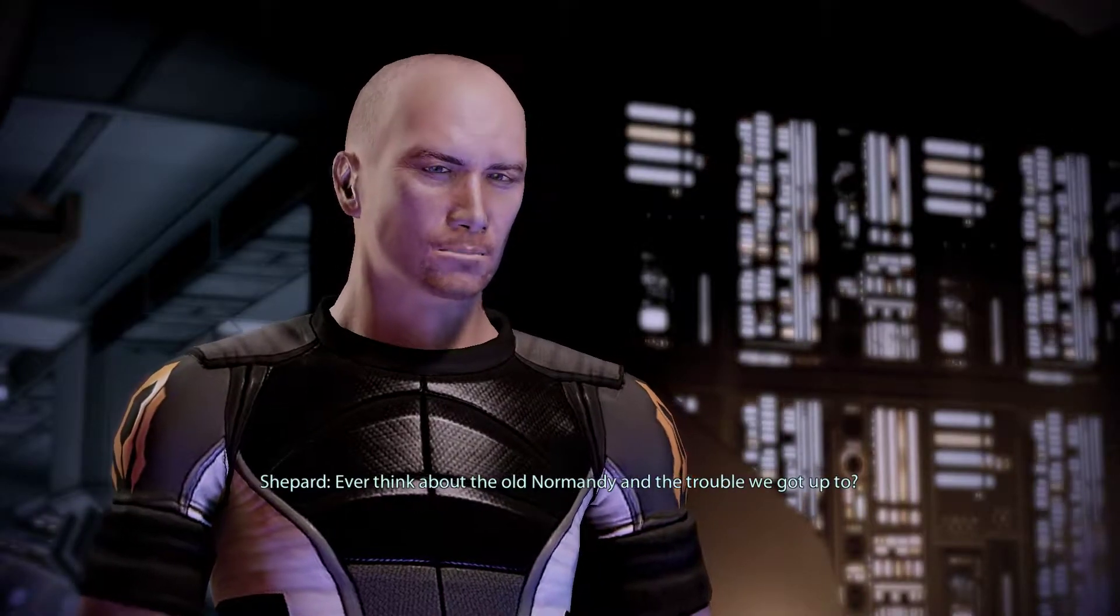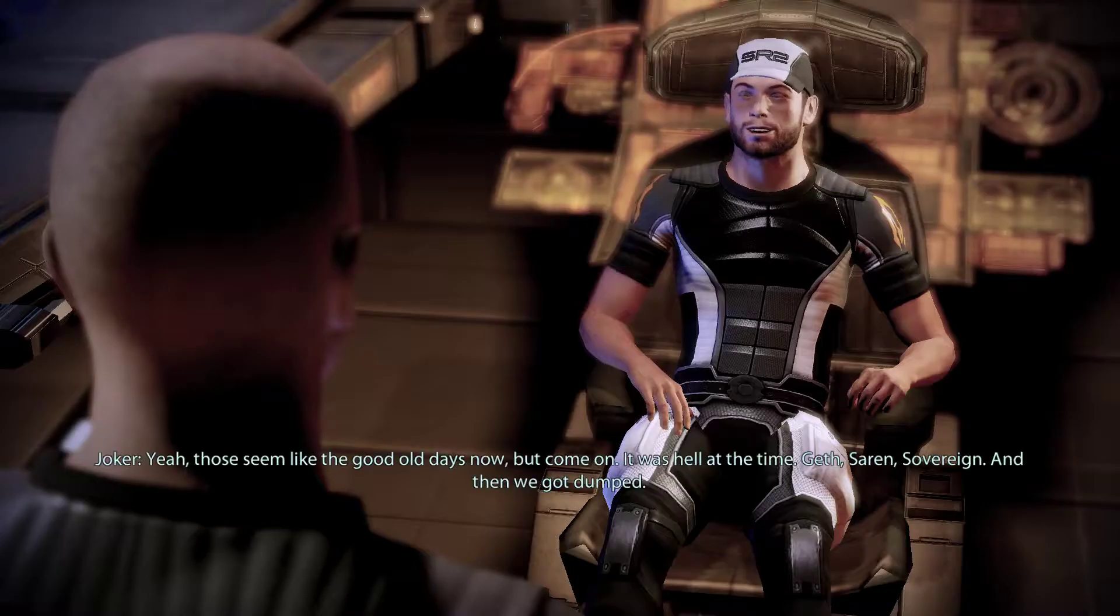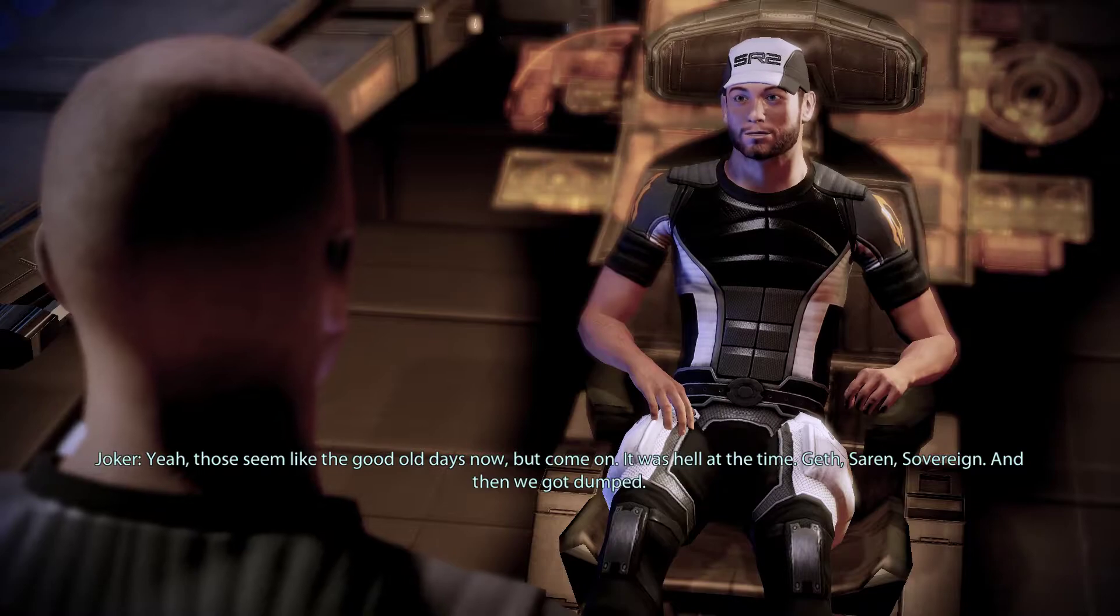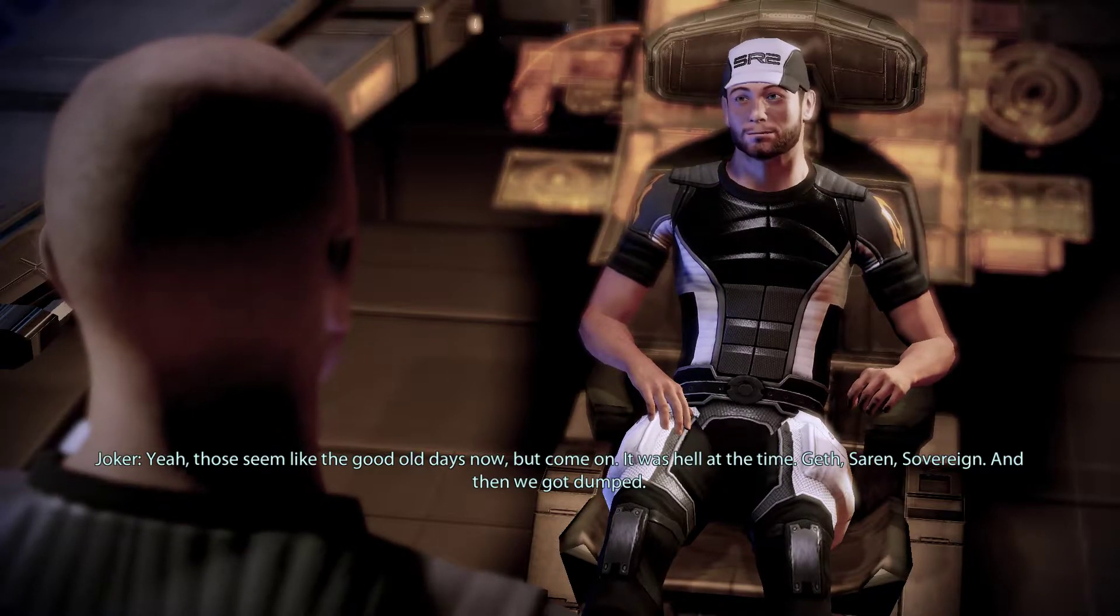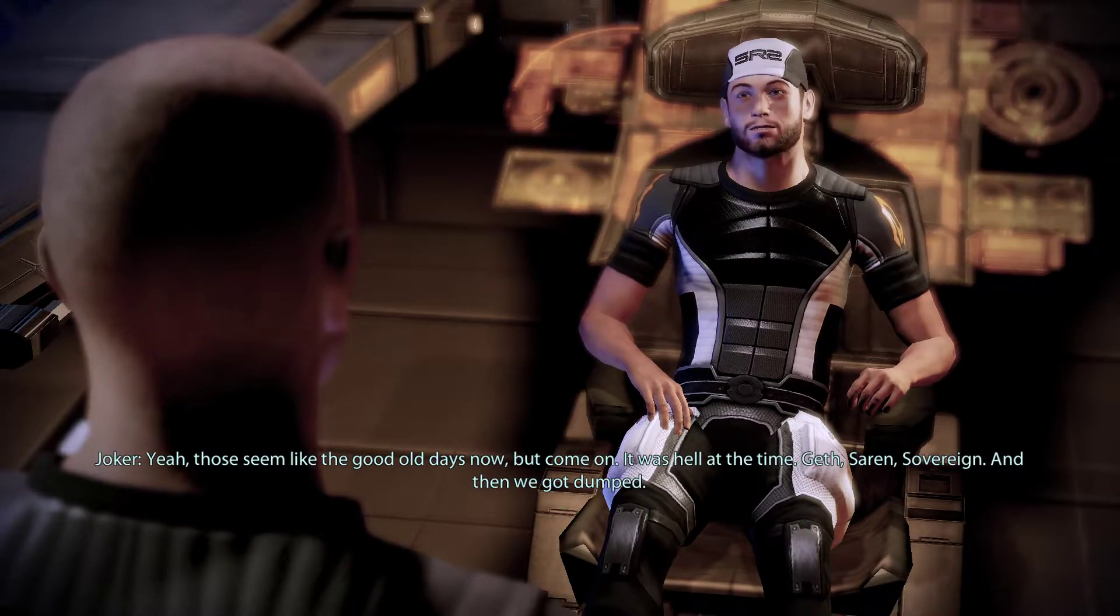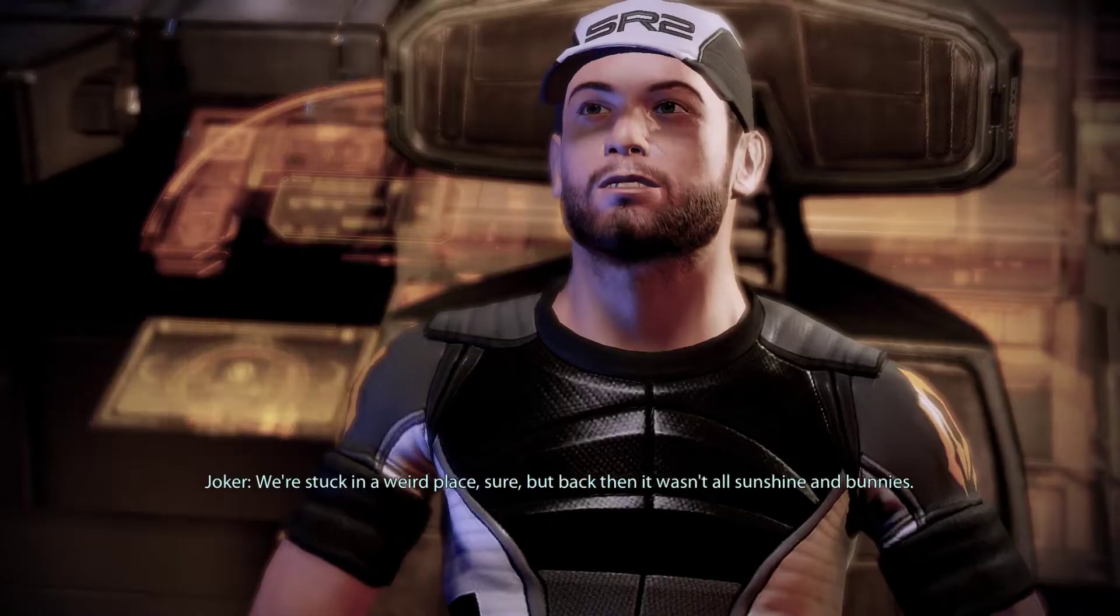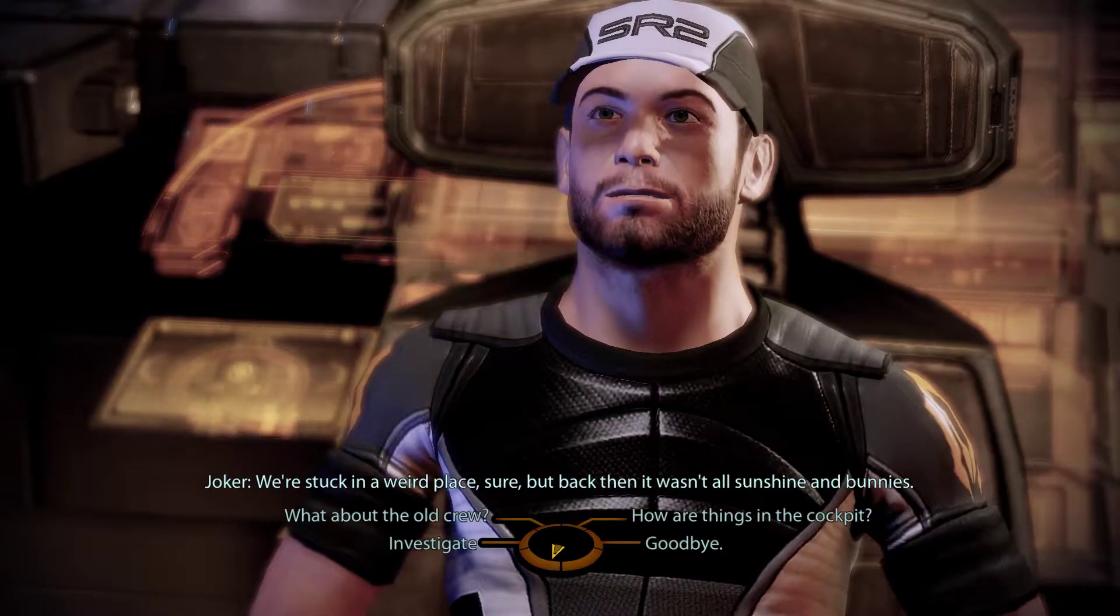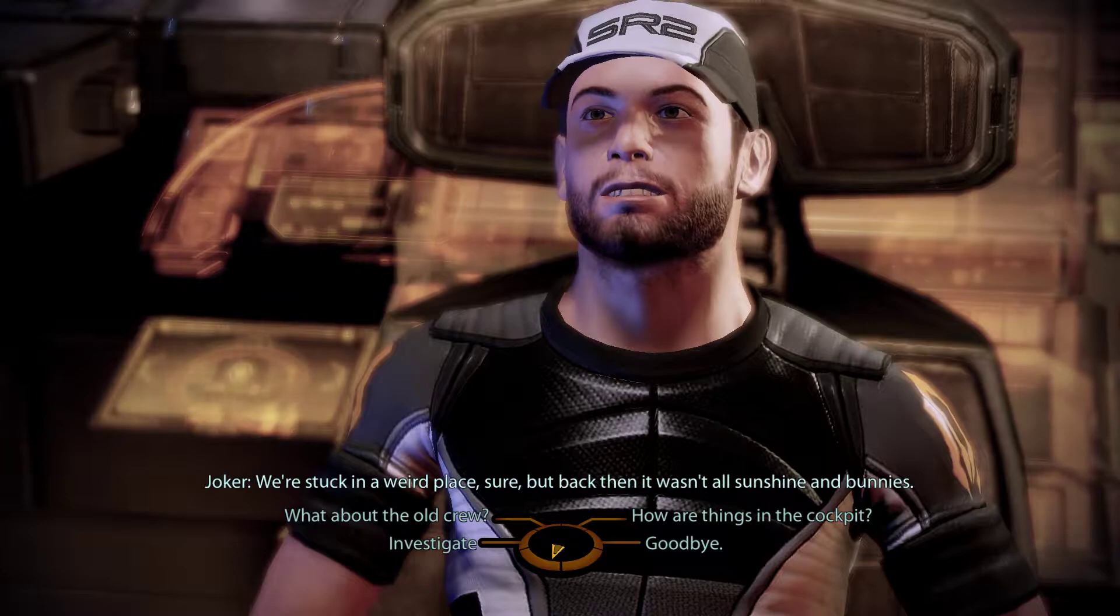Ever think about the old Normandy and the trouble we got up to? Yeah, those seem like the good old days now, but come on, it was hell at the time. Geth, Saren, Sovereign, and then we got dumped. We're stuck in a weird place, sure, but back then it wasn't all sunshine and bunnies.